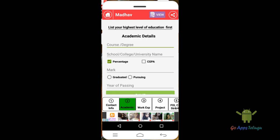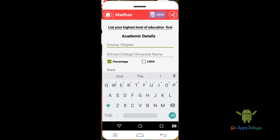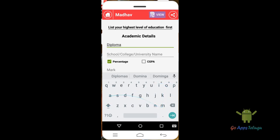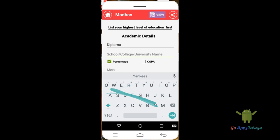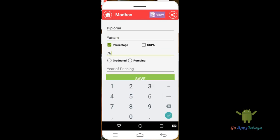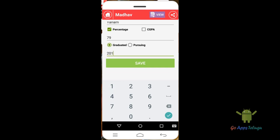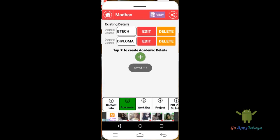You can add your qualifications — 10th, diploma, or Inter BTEC. For example, add diploma with percentage 79 and year of passing 2010. Once graduated, click Save. Academic and 10th entries are now added.